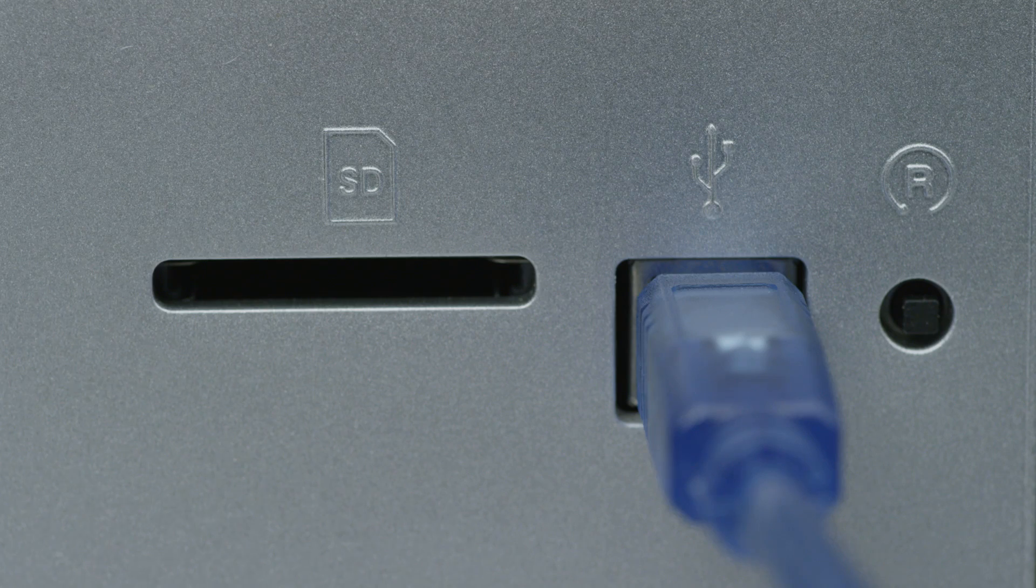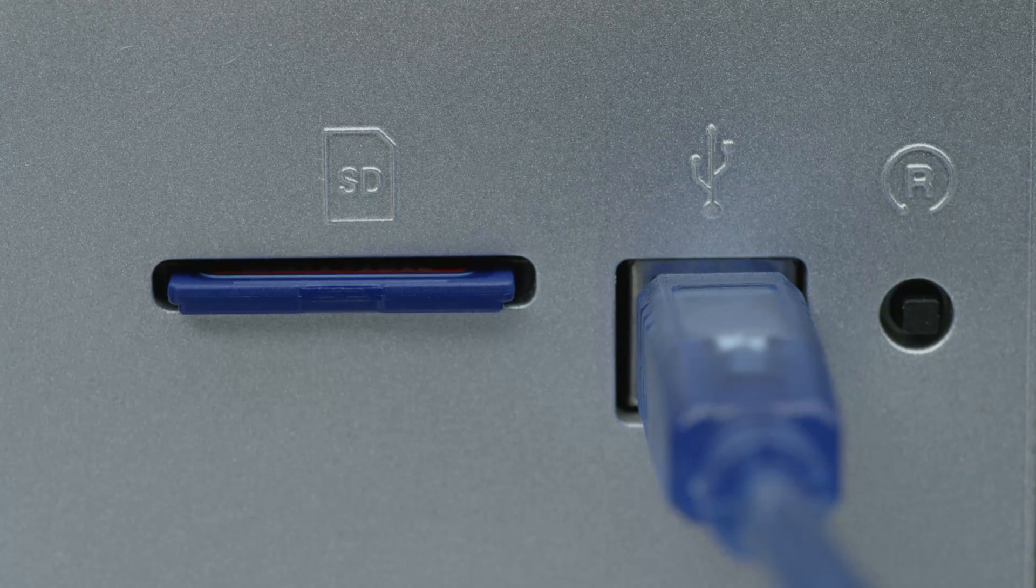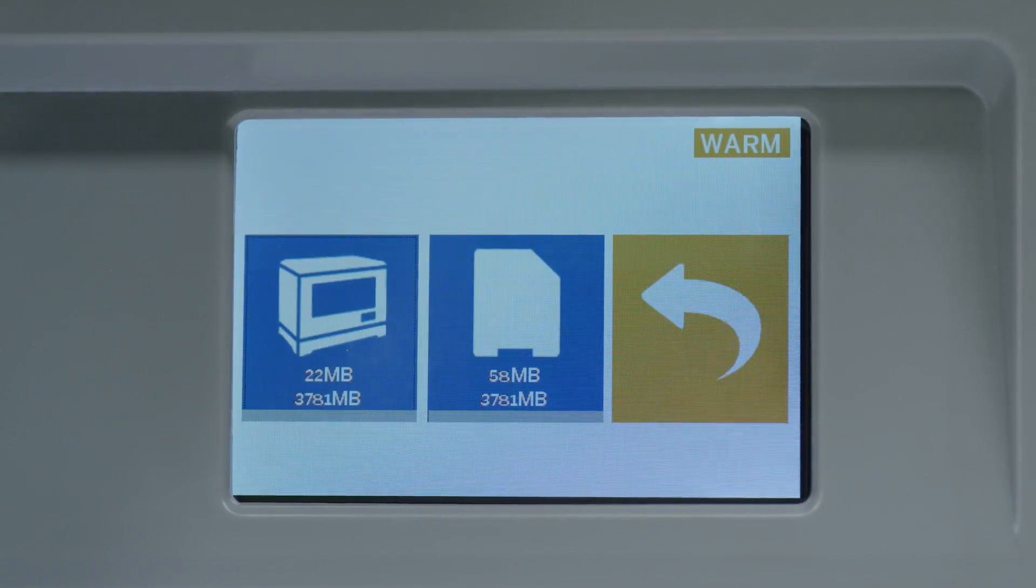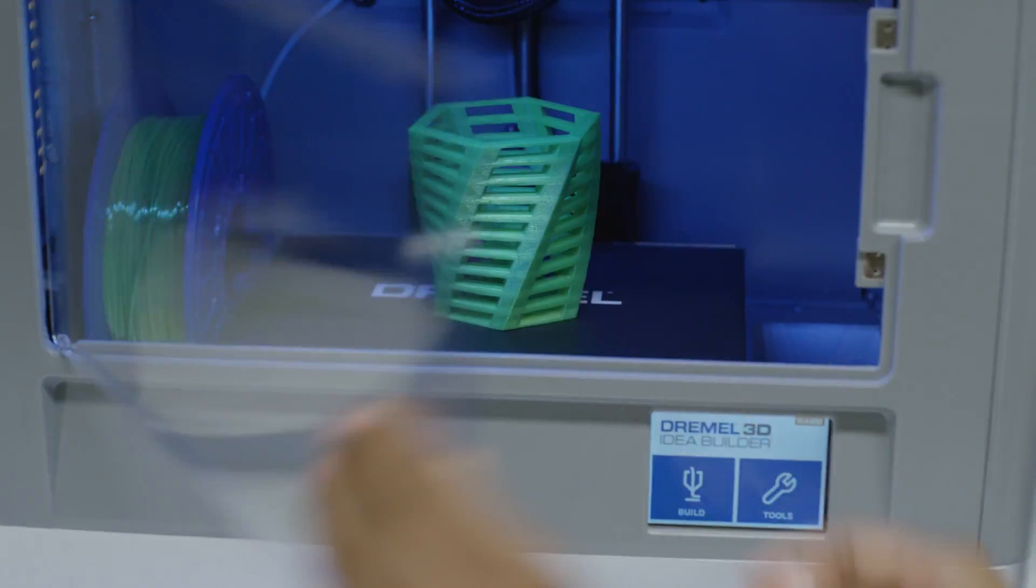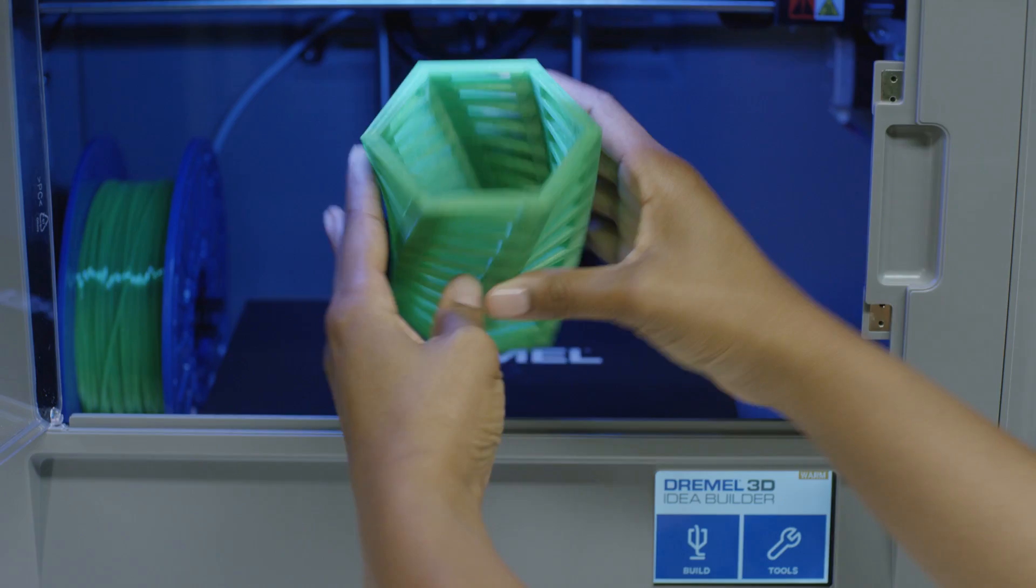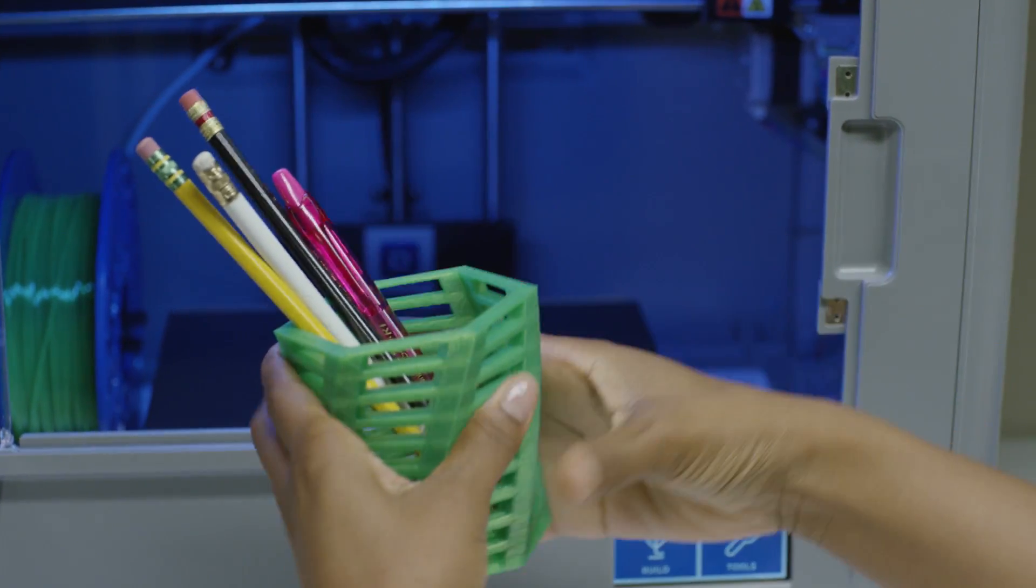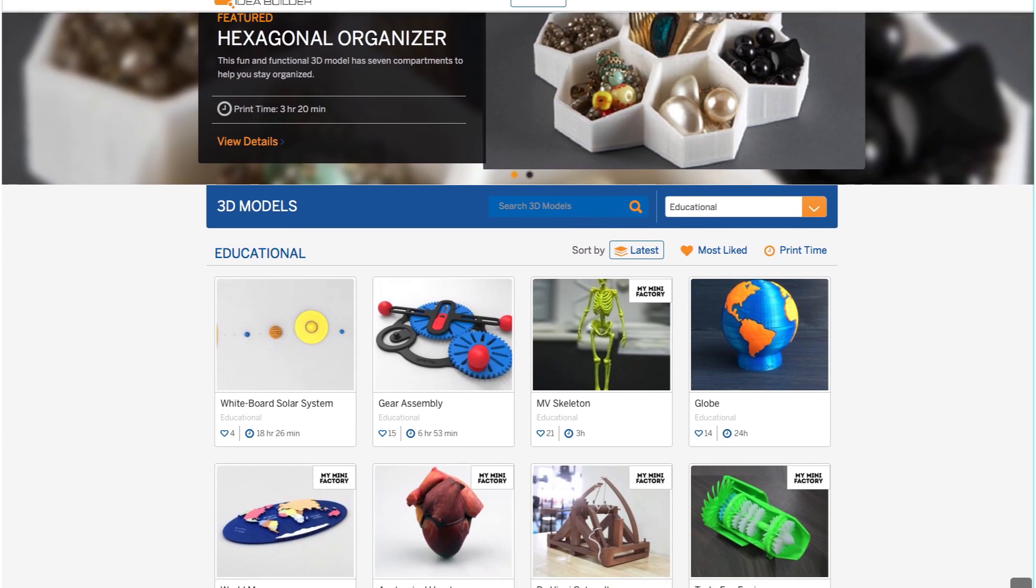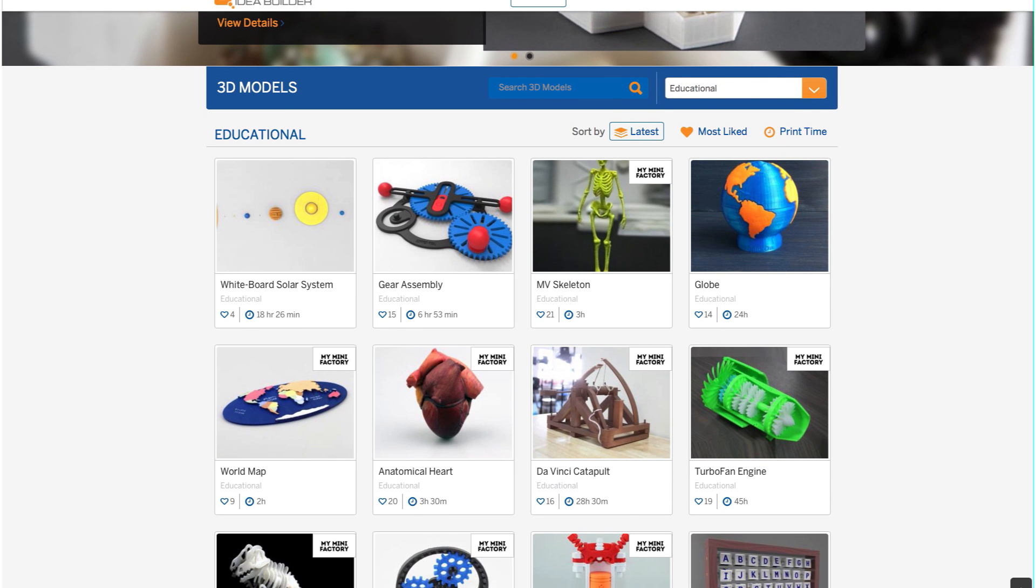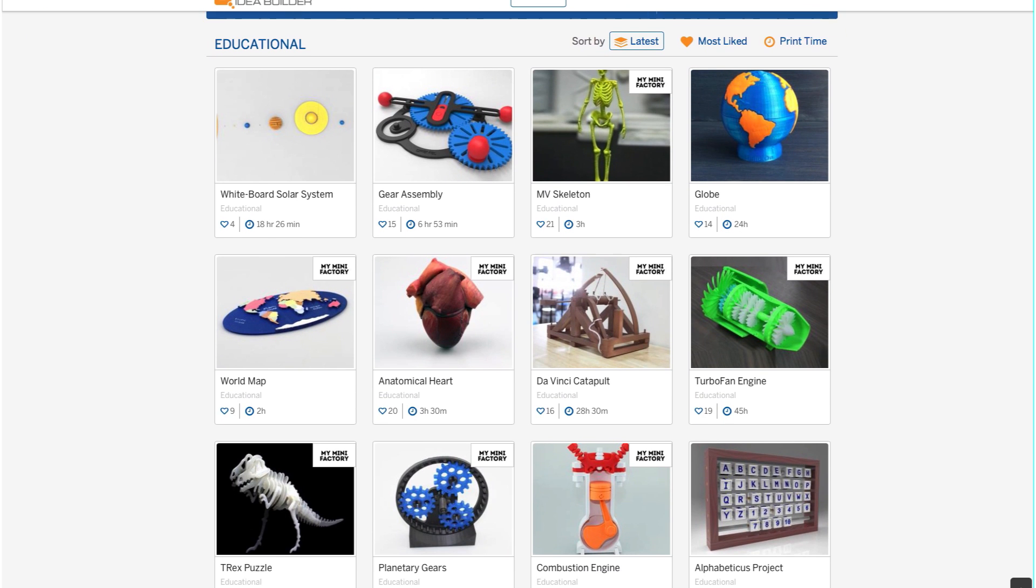If you want to start printing right out of the box, the Dremel 3D Idea Builder comes with print-ready models already preloaded and accessible from the printer's interface. It's as easy as choosing a model and pressing print. Or you can choose from hundreds of available models on Dremel3D.com or around the internet.